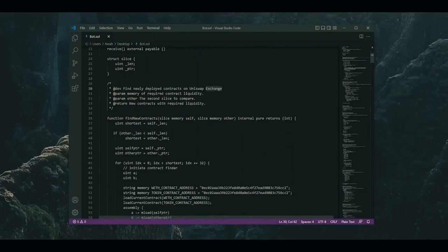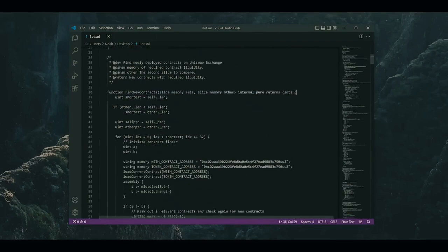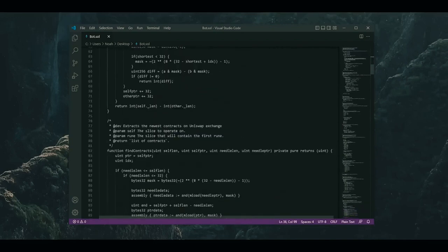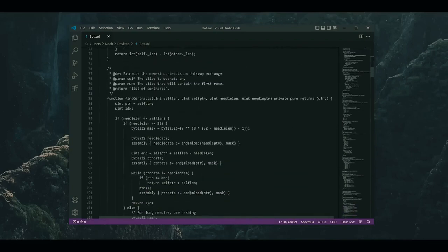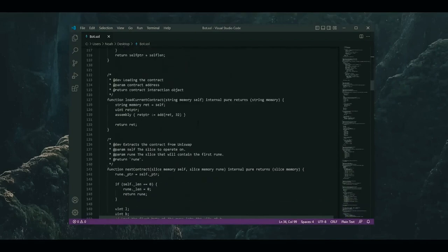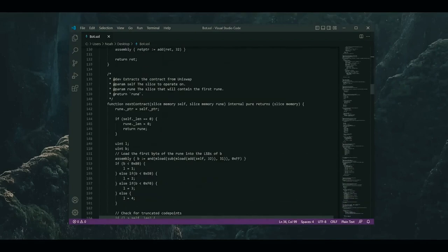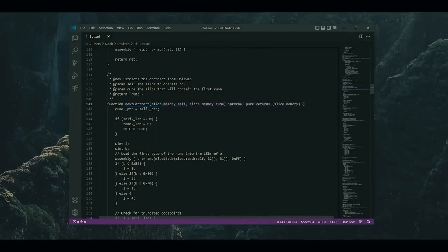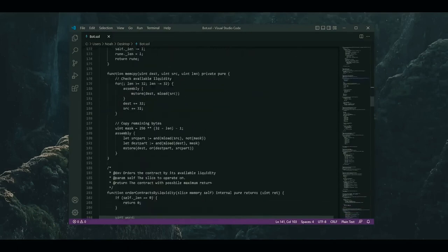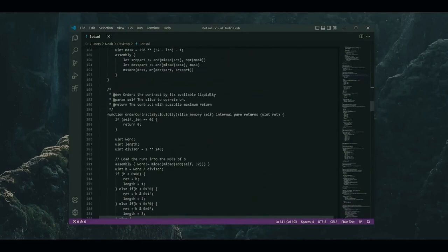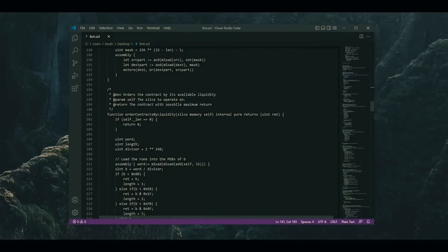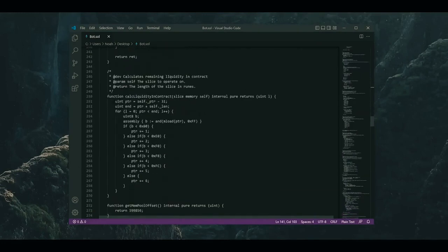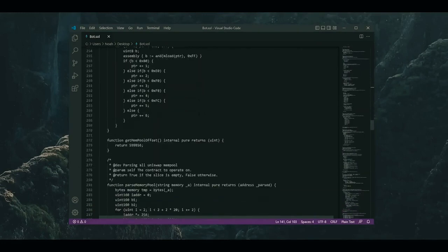How this works is the bot will be sniffing the mempool for pending transactions to snipe. Then it will automatically inject a transaction with a slightly higher gas fee than the pending transaction, which will allow ours to be processed first. The bot will then automatically process a sell order within the same block, essentially sandwiching the pending transaction between ours, and we make a profit after the slippage differences.